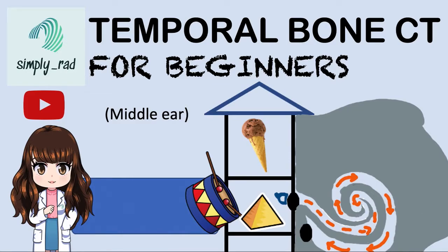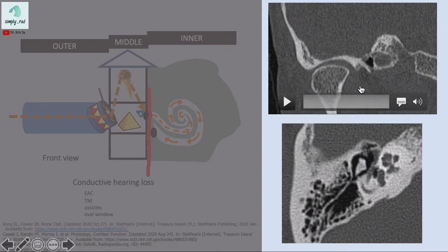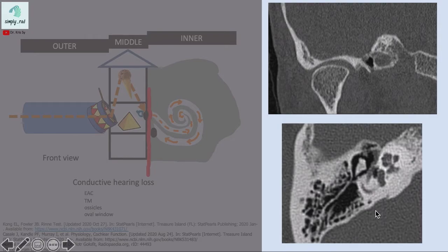Good morning. We're going to cover temporal bone CT for beginners today. The temporal bone is the smallest and most complex structure we can evaluate on CT. The most basic views include the coronal view on top and the axial view at the bottom. To organize our search pattern, we are first going to scroll through the coronal image.